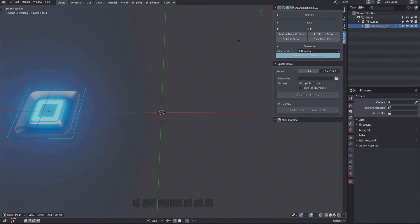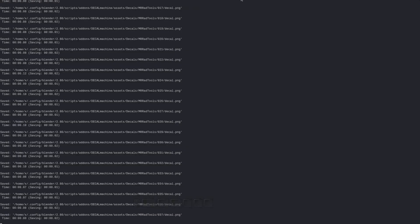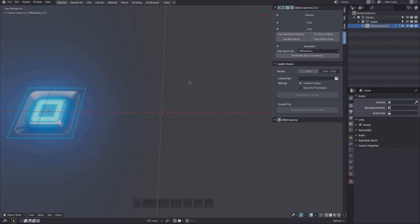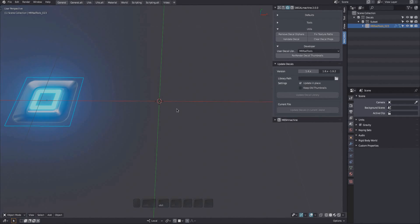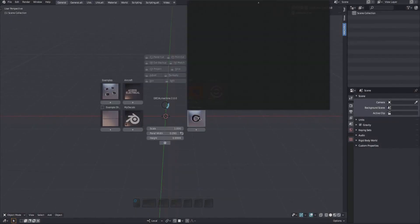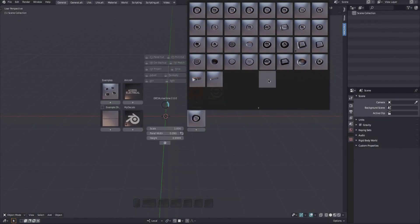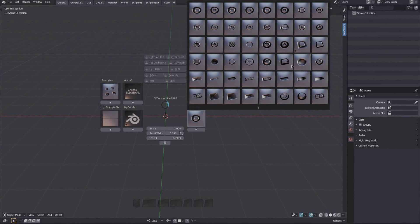This tool will update all decal thumbnails in a library. You also have to restart Blender for the updated thumbnails to appear. And there it is.